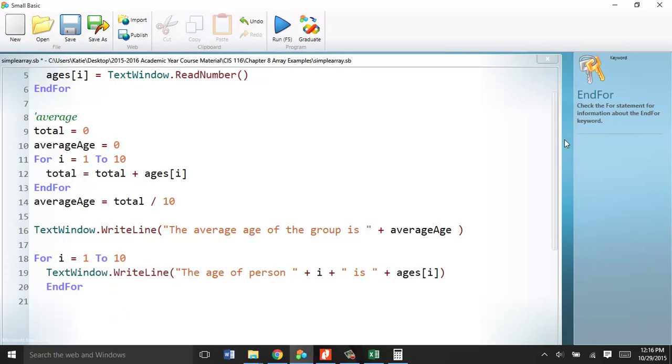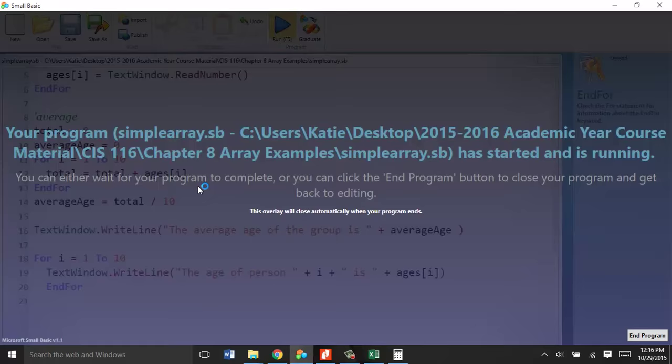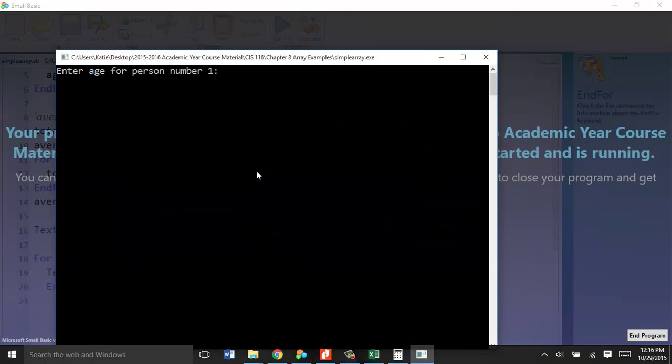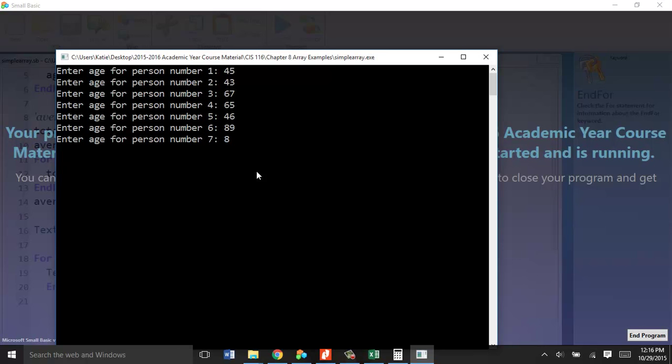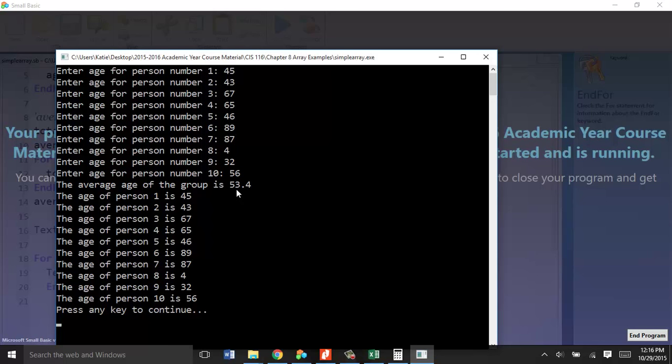There we go. The person of, the age of person 1 is blah, blah, blah. And that will run 10 times, so you'll get a whole bunch of data there. The average age of this group is 53.4, and here are the ages of the people. Matches up. Perfect. Got it? That's arrays. Pretty easy, right?